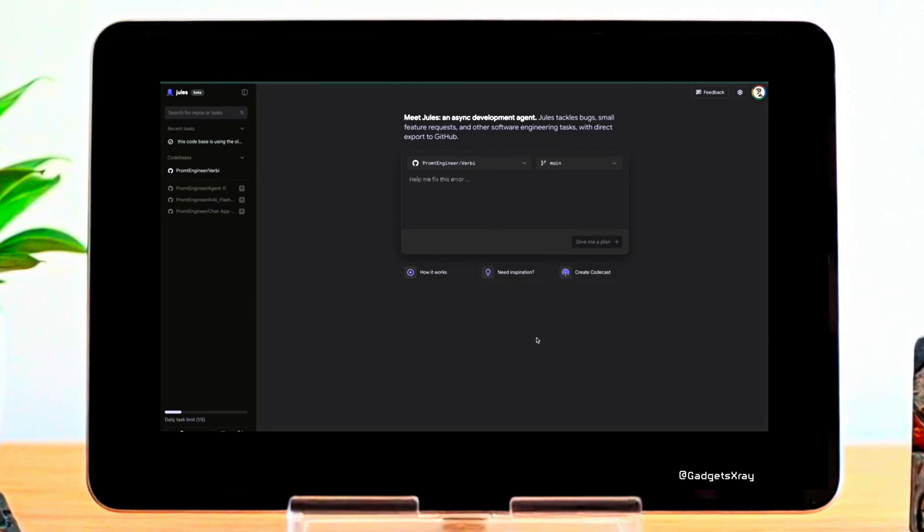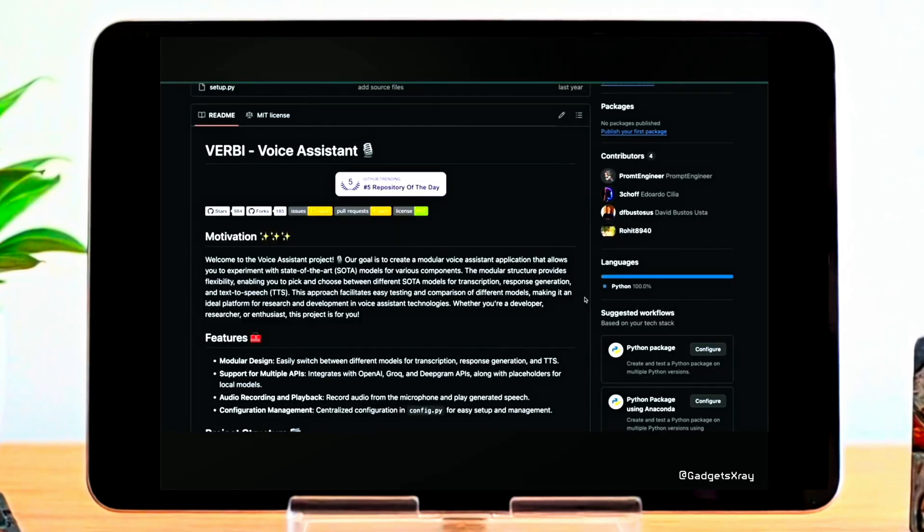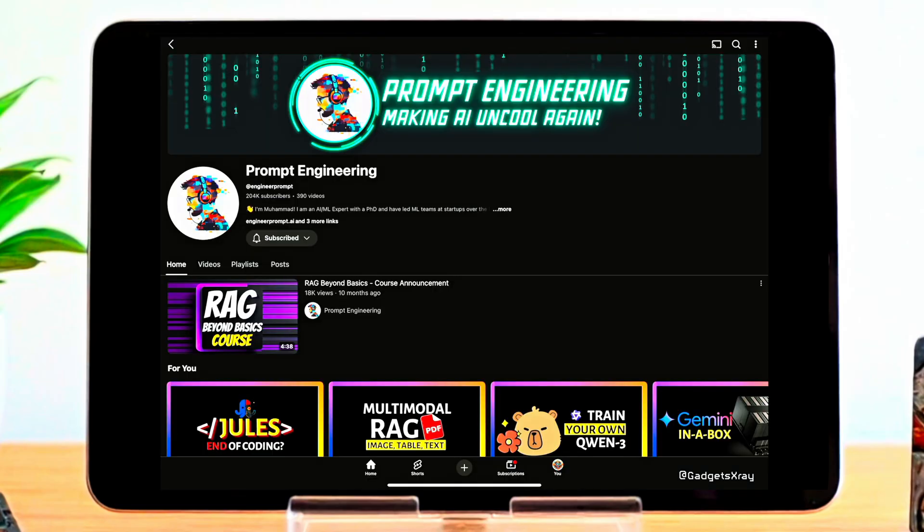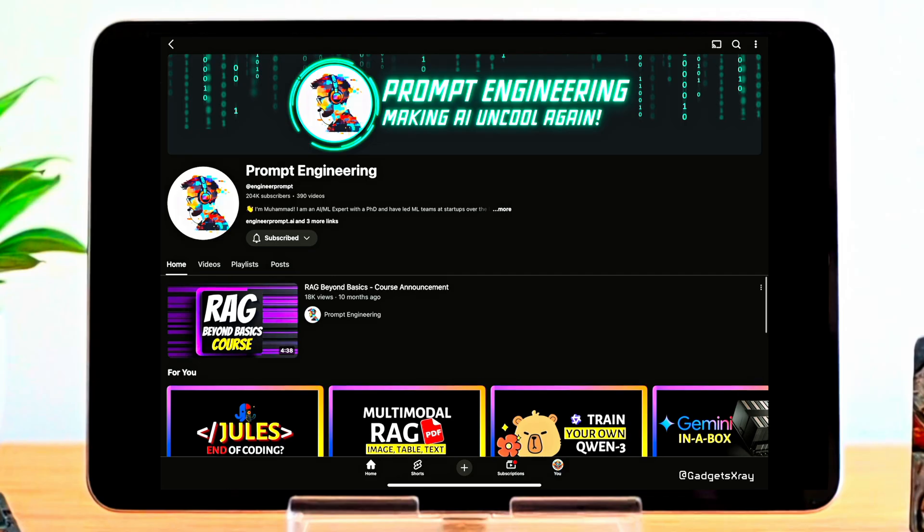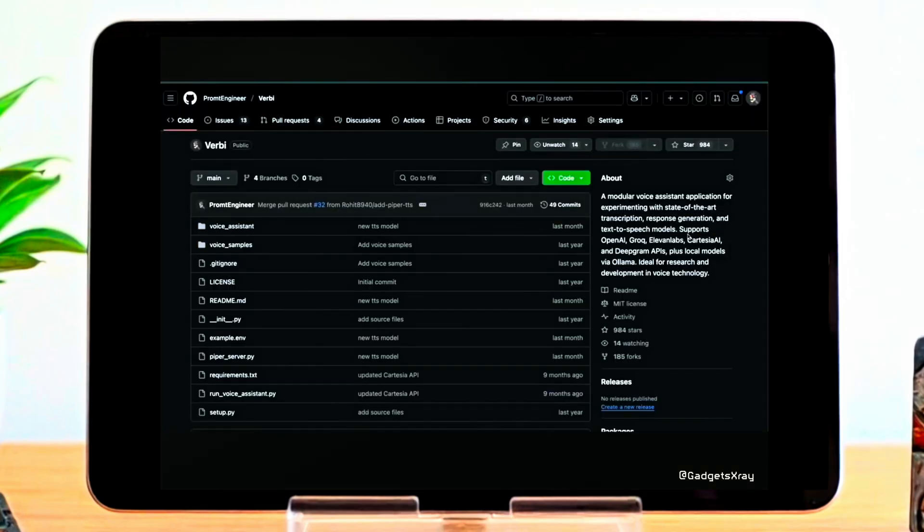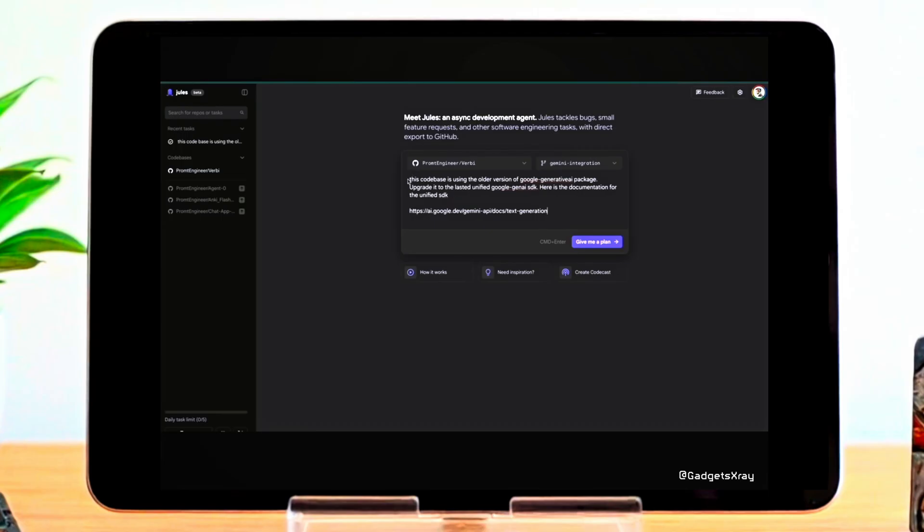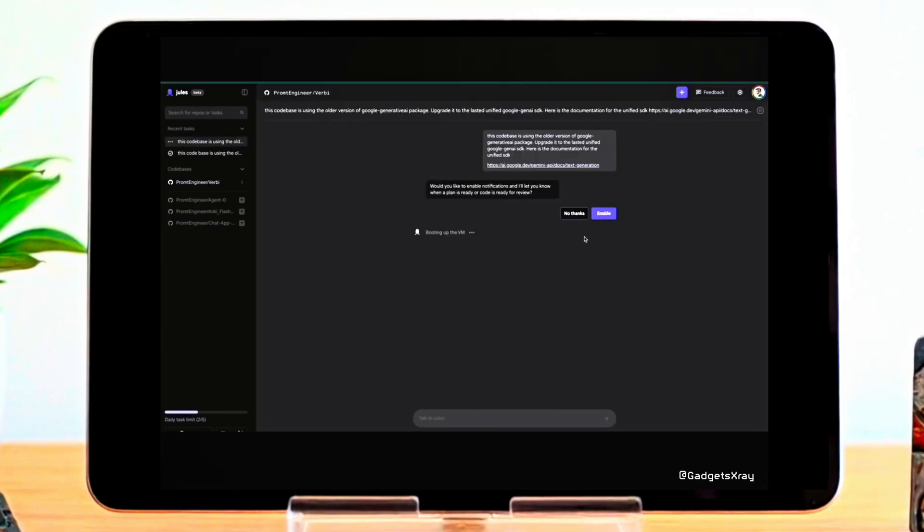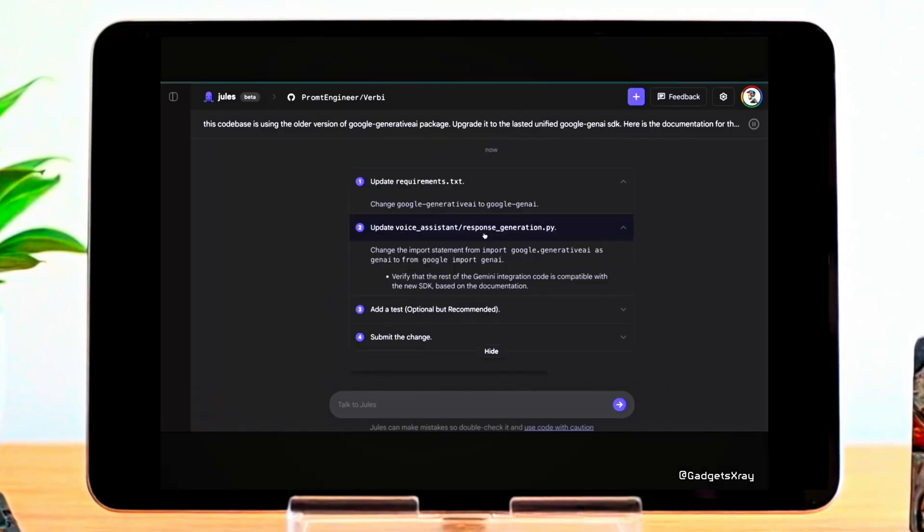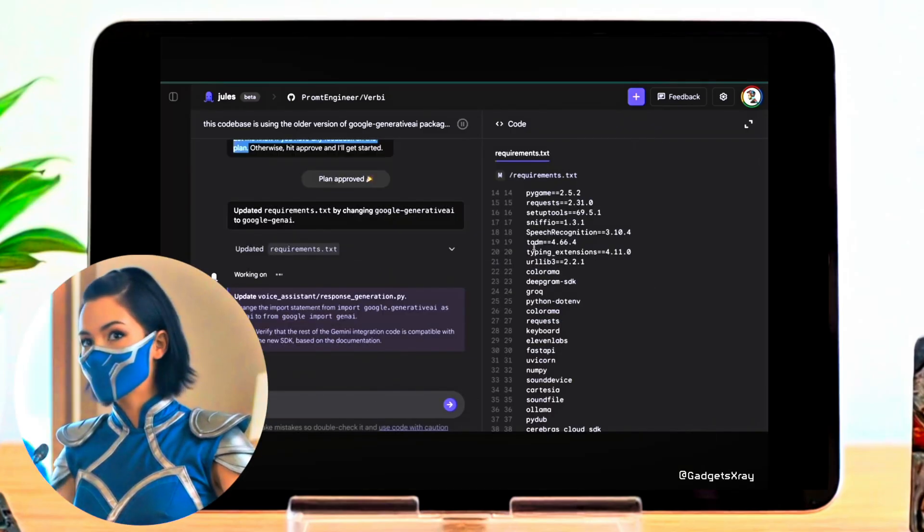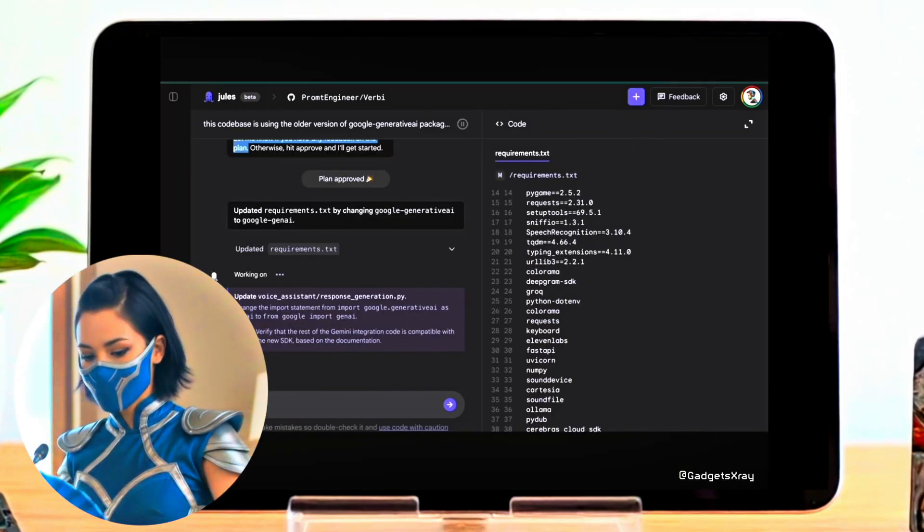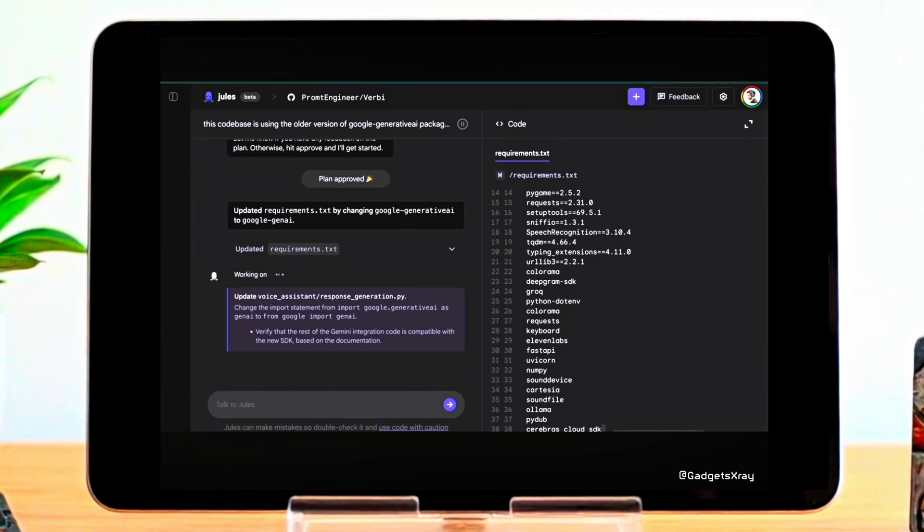Now, let's take a look at Google's AI coding assistant, Jules in action. The following demonstration comes to us from the prompt engineering channel. We wanted to showcase its capabilities firsthand. Here, you can see Jules connected to a GitHub repository. The user tasked it with upgrading to the latest Gemini SDK. Watch as Jules proposes a detailed plan, identifying the specific files it intends to modify, and even suggesting the addition of relevant test cases. Notice how it seems to understand the project context and the requirements of the new SDK.